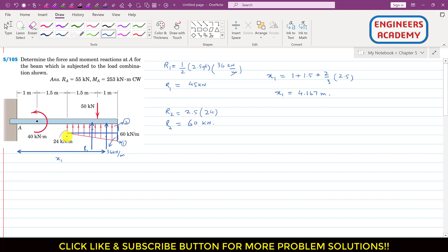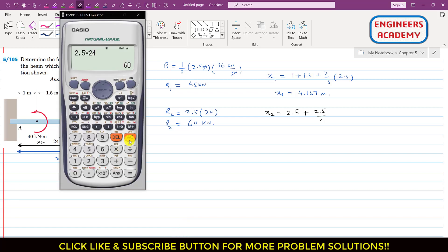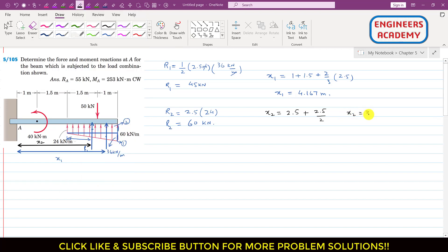The distance of R2 from point A is x2. The centroid of the rectangular area is at half its width: x2 = 1 + 1.5 + 2.5/2 = 2.5 + 1.25 = 3.75 meters.